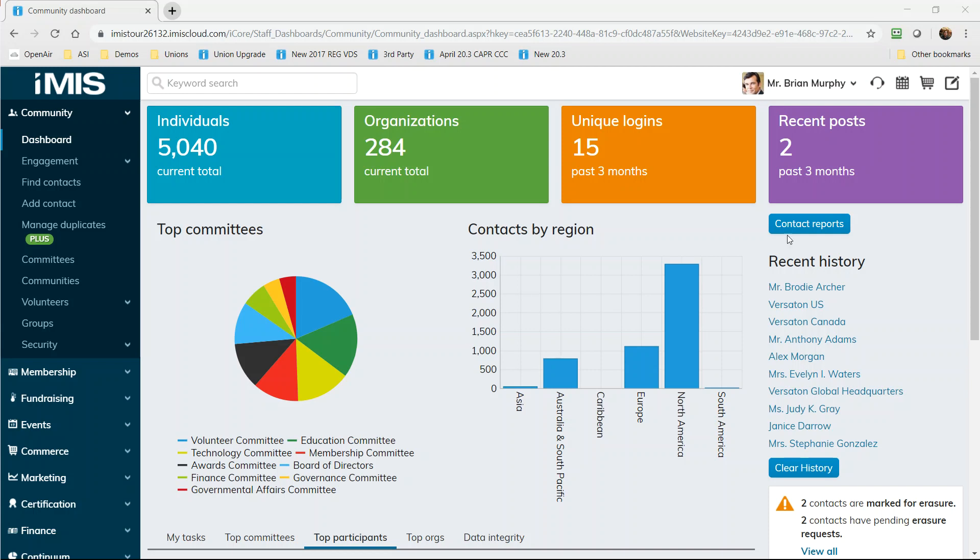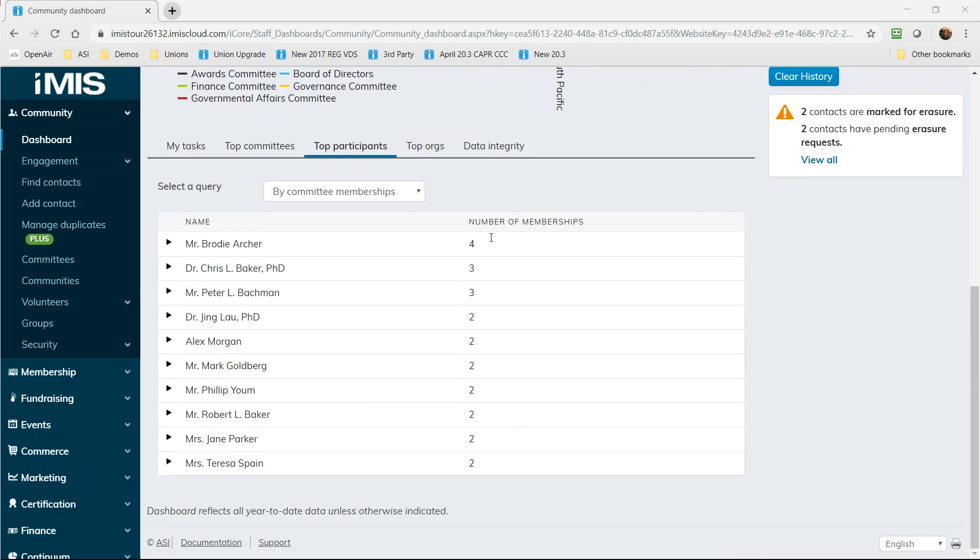And every area of iMIS Cloud has at least one dashboard to provide you the statistics and analysis you need. Notice here we see a dashboard that tells us how many contacts we have, about 5,000, and information about how they're organized. Further down on this dashboard, we have a task list with important to-dos that lets us follow up with contacts that may be waiting for information.